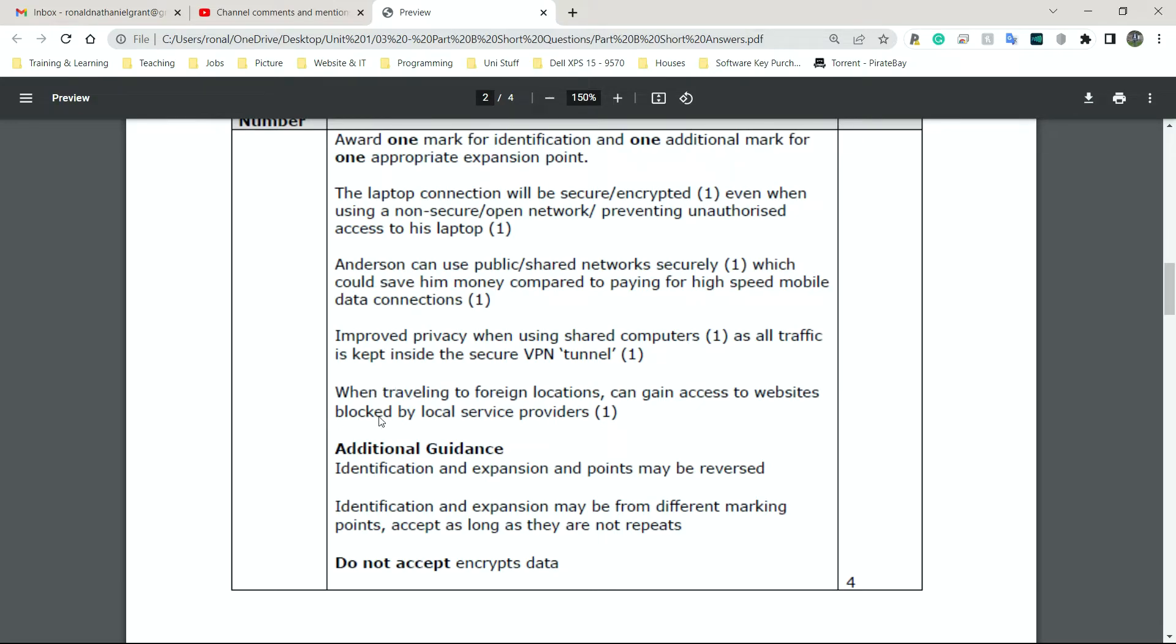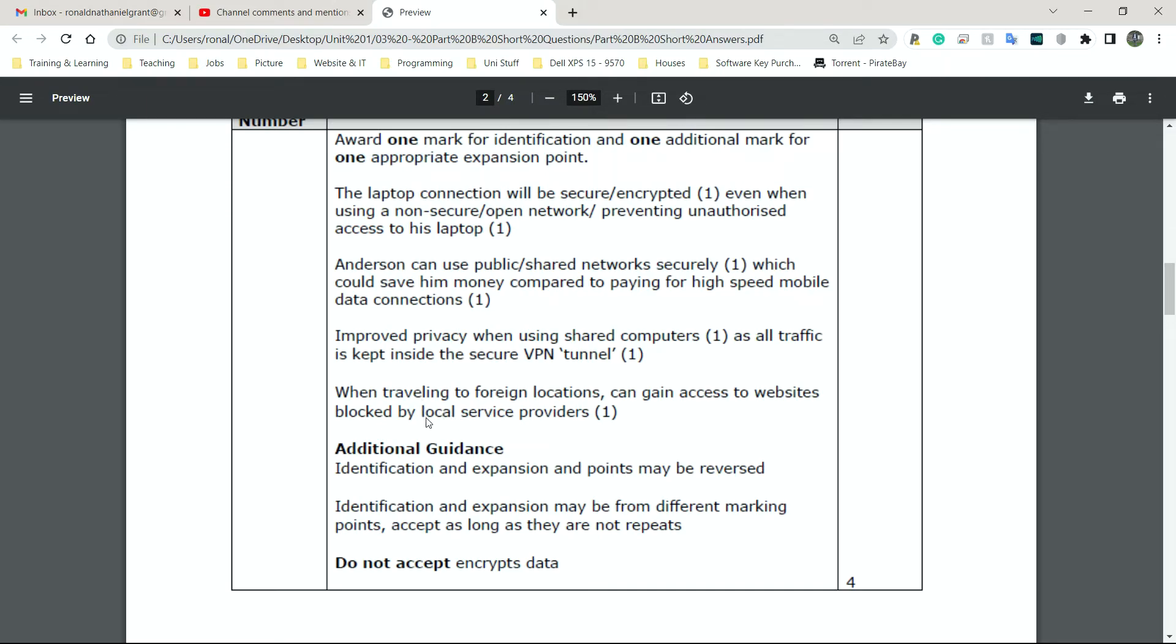Now, this is one I'm assuming most people would be aware of. So when traveling to foreign locations can gain access to websites blocked by local service providers. Let's work backwards. Local service providers are simply companies within the country you're in that provide you internet. These are typically labeled as ISPs or internet service providers, but sometimes used as local service providers as well.